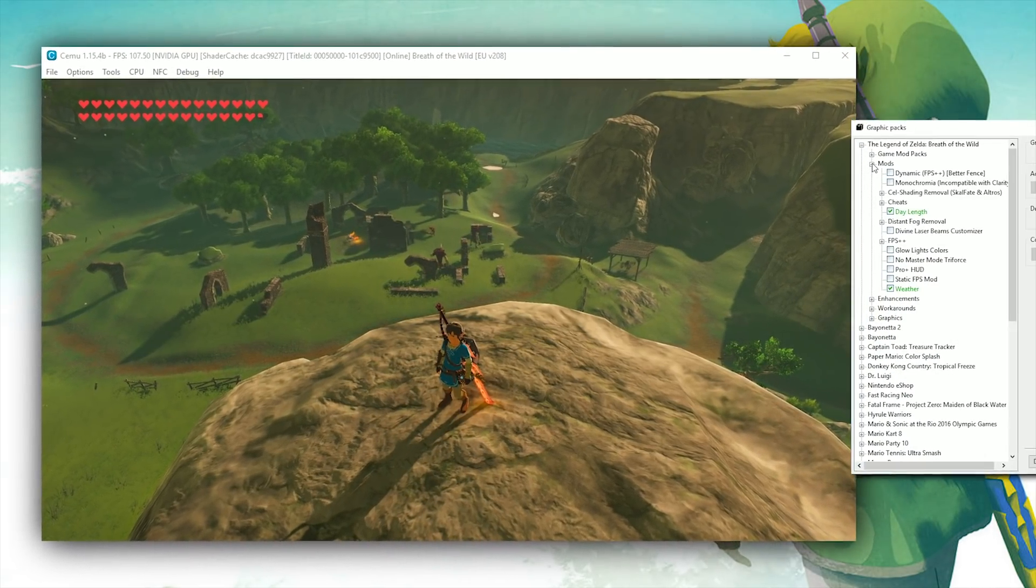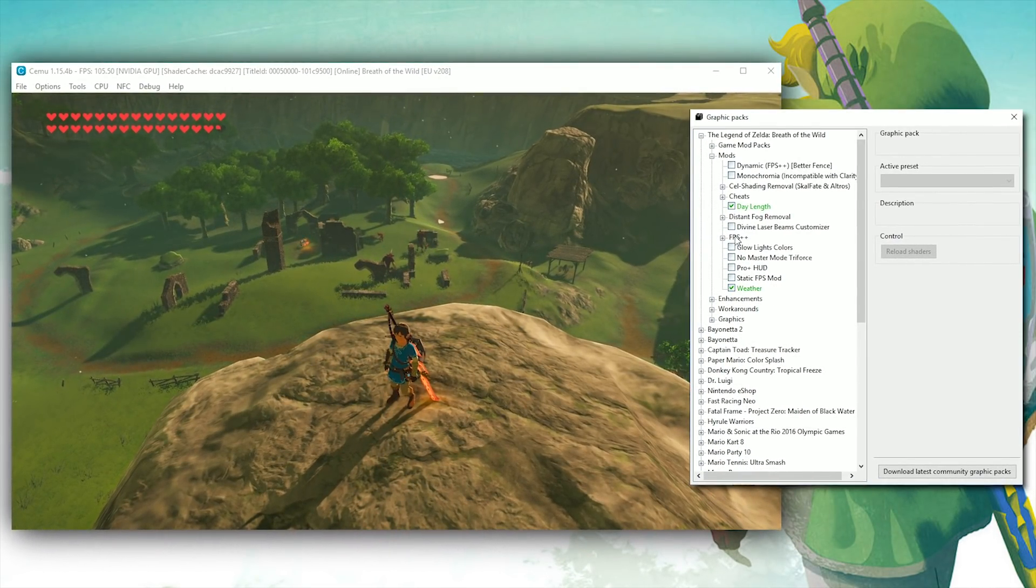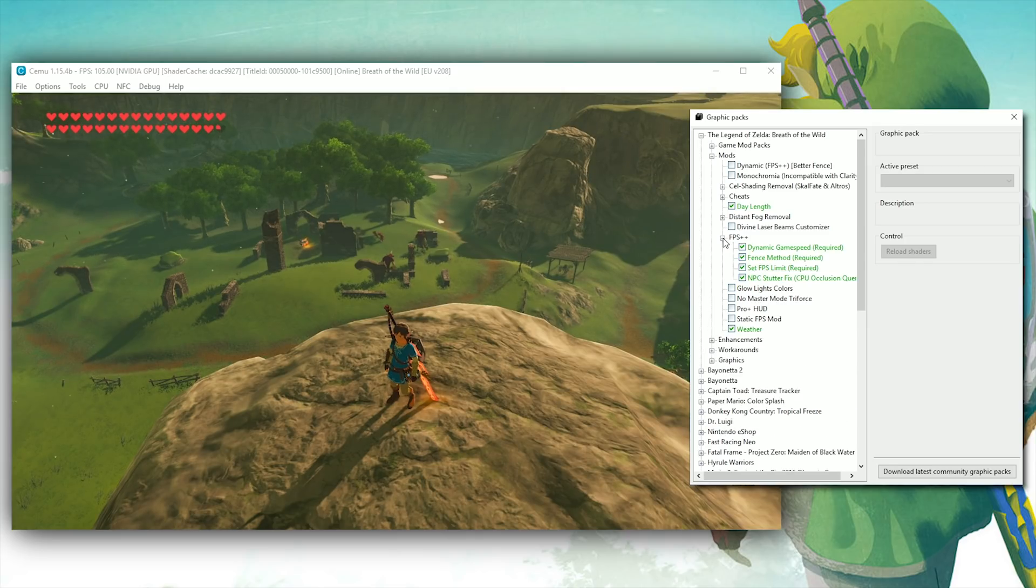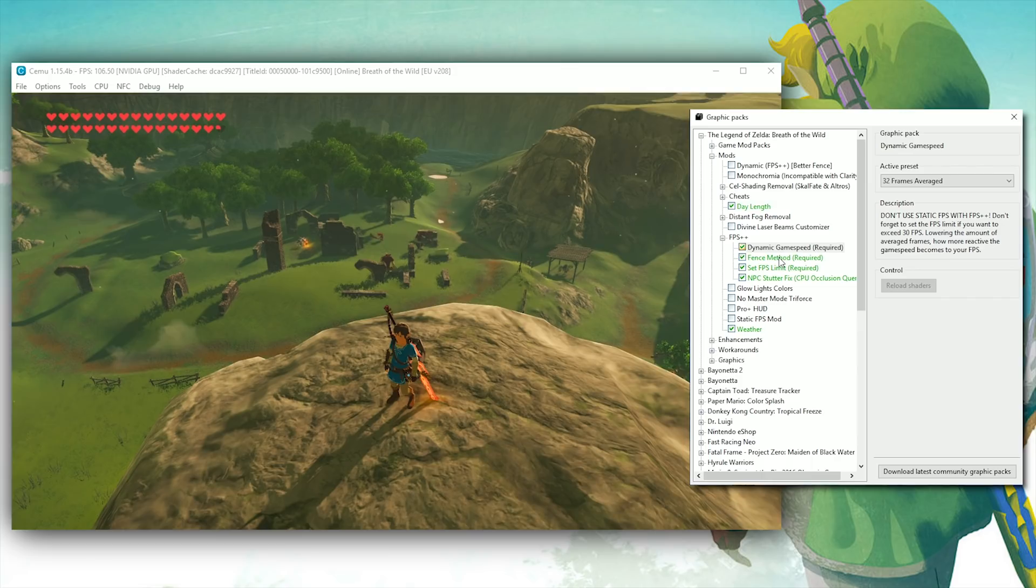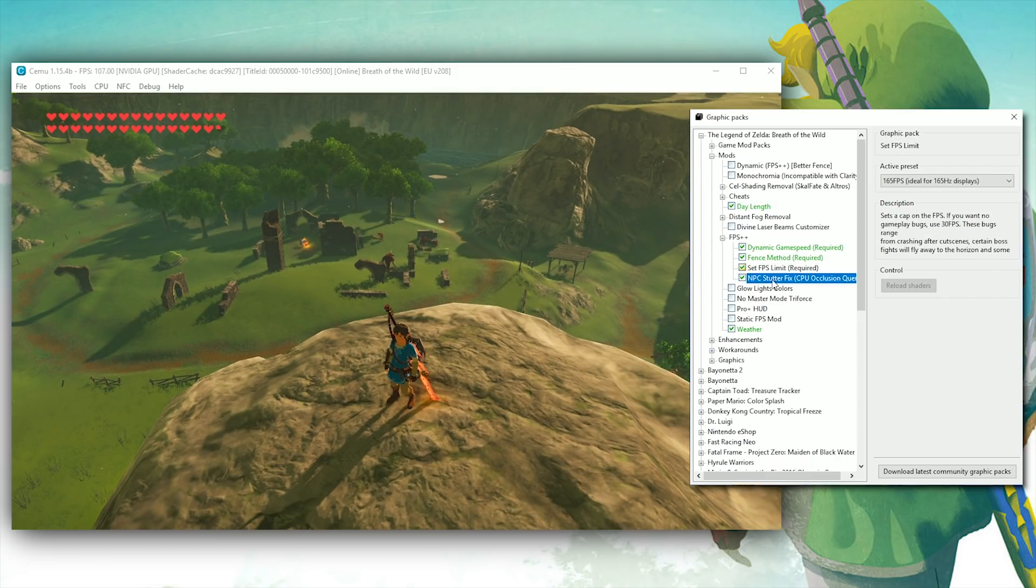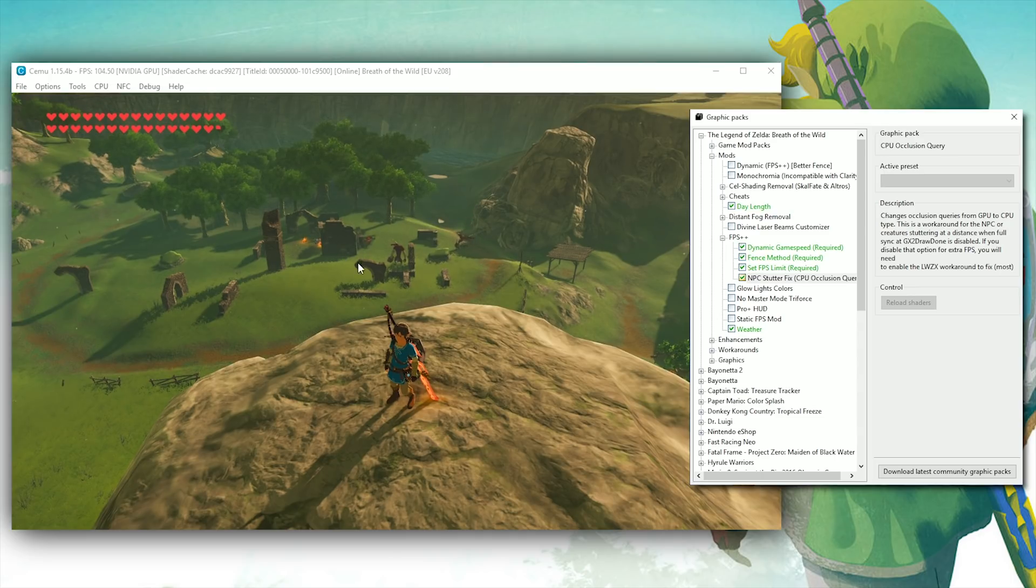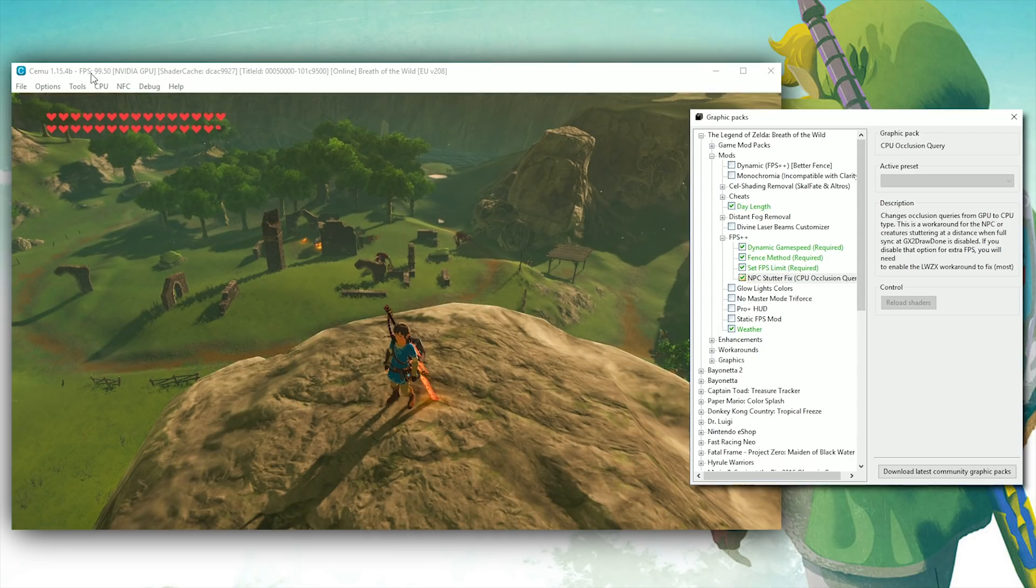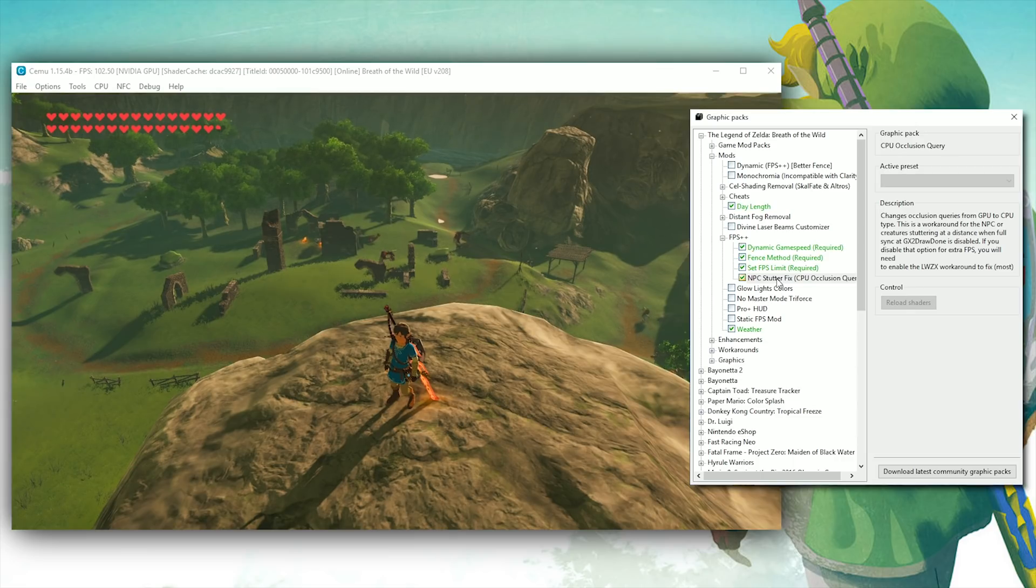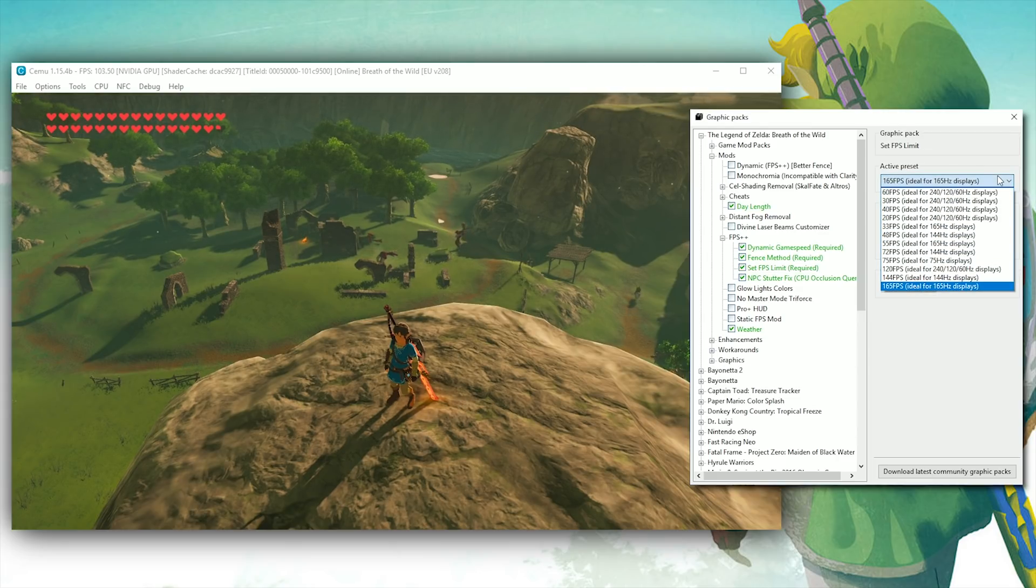This stutter fix and NPC fix comes thanks to a brand new update and optimization to the FPS++ graphics pack. You can see that we now have this Dynamic Game Speed option, the Fence Method, the Set FPS Limit, and this brand new NPC stutter fix titled CPU Occlusion Query. By enabling this option, it gives us the ability to turn off GX2 Draw Done, get the absolutely incredible performance boost we get by turning that option off, and still have correctly interactable and in-sync NPCs and enemies in the world.